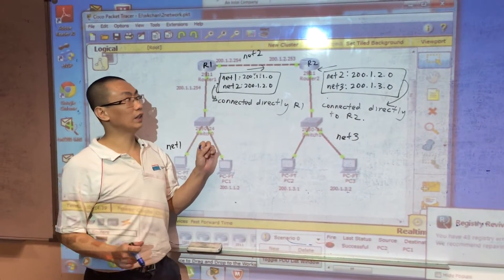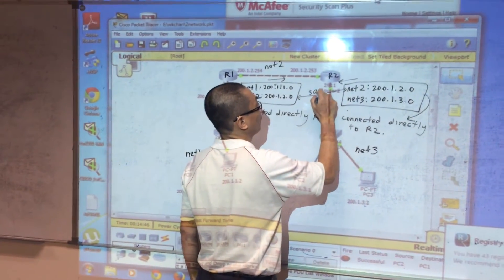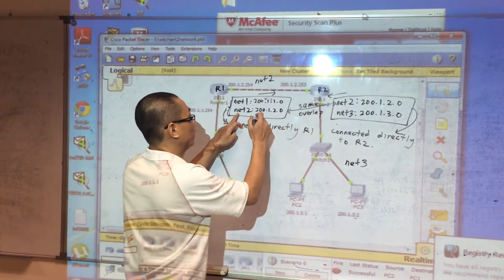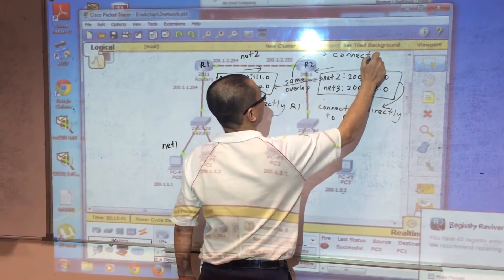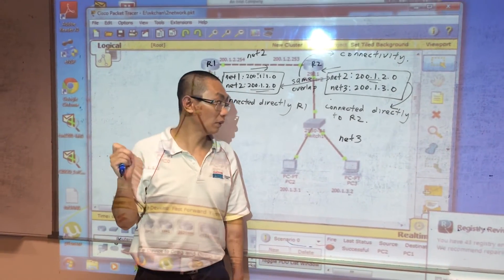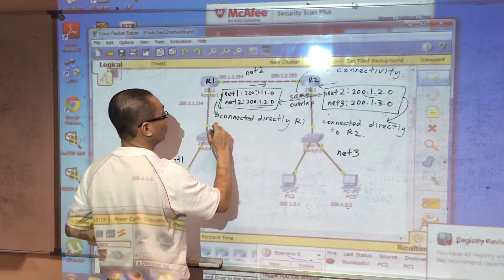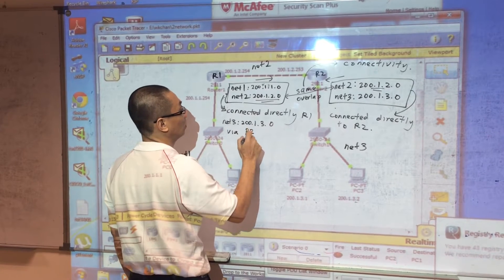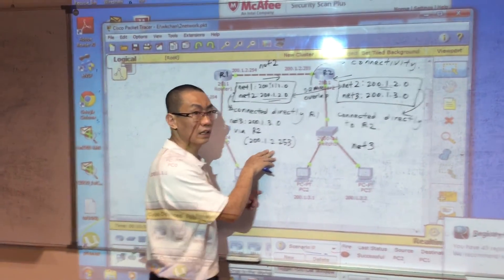In order to have connectivity, you must have one overlapping network — in this case, network two (200.1.2.0) is shared between both routers, providing connectivity. After both routers exchange information, router one will learn that network three (200.1.3.0) is reachable via router two at 200.1.2.254. That's how dynamic routing works.